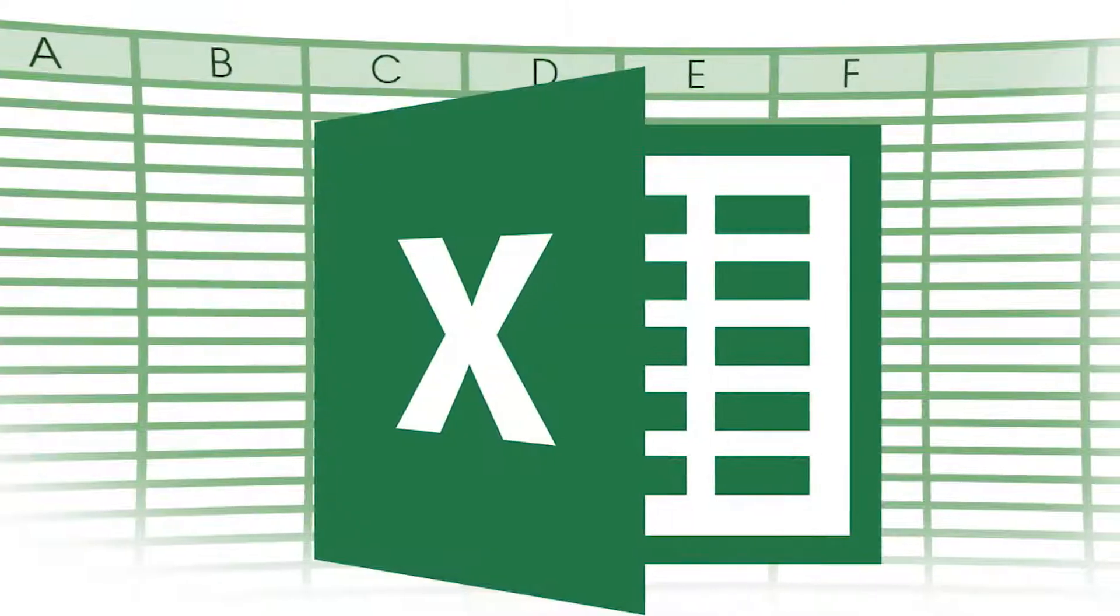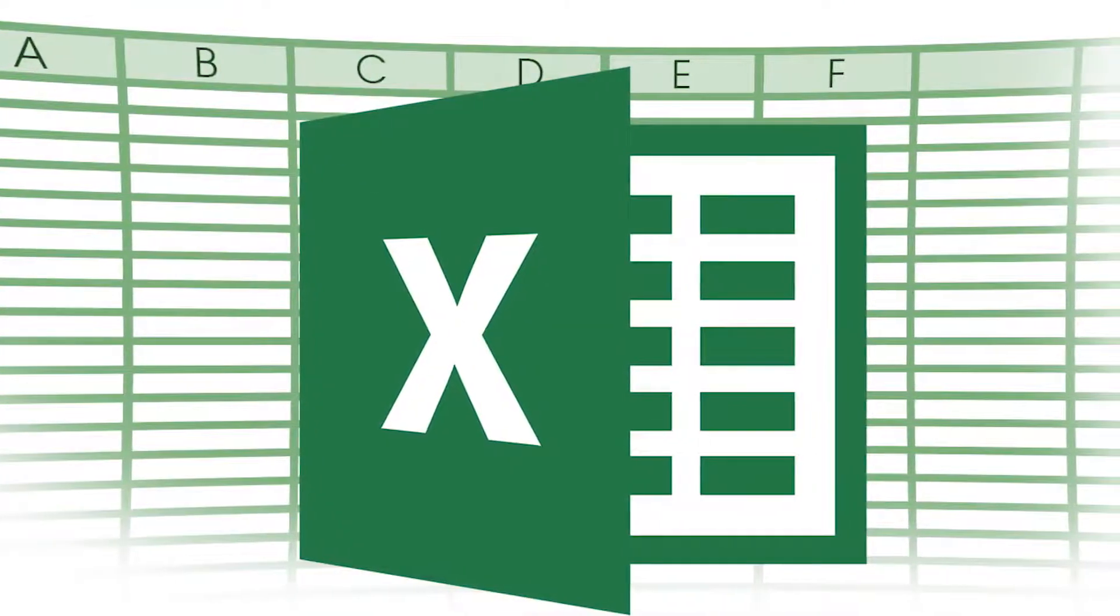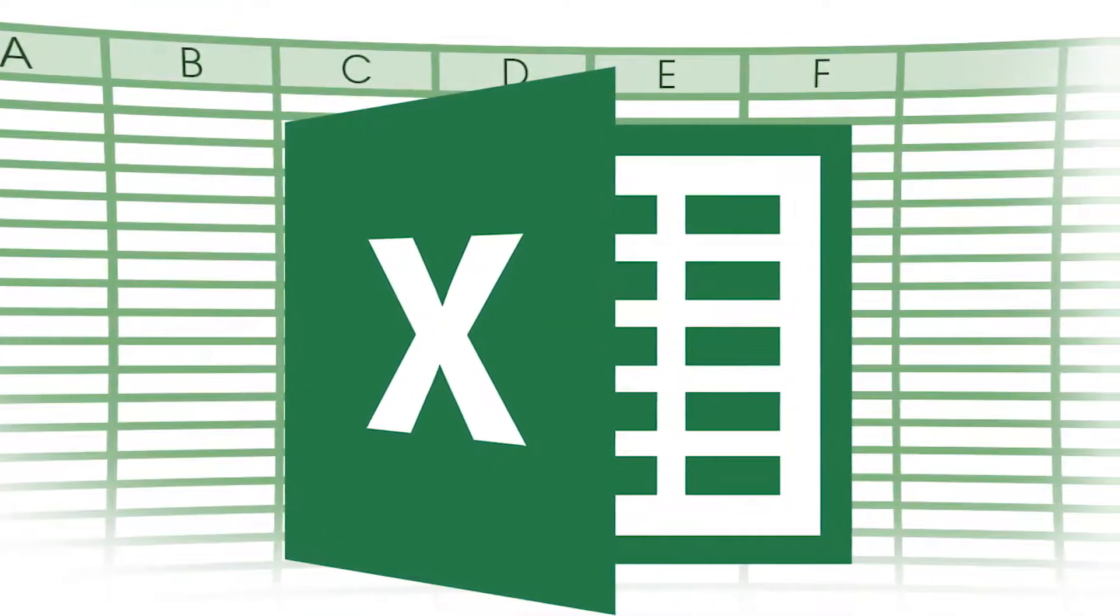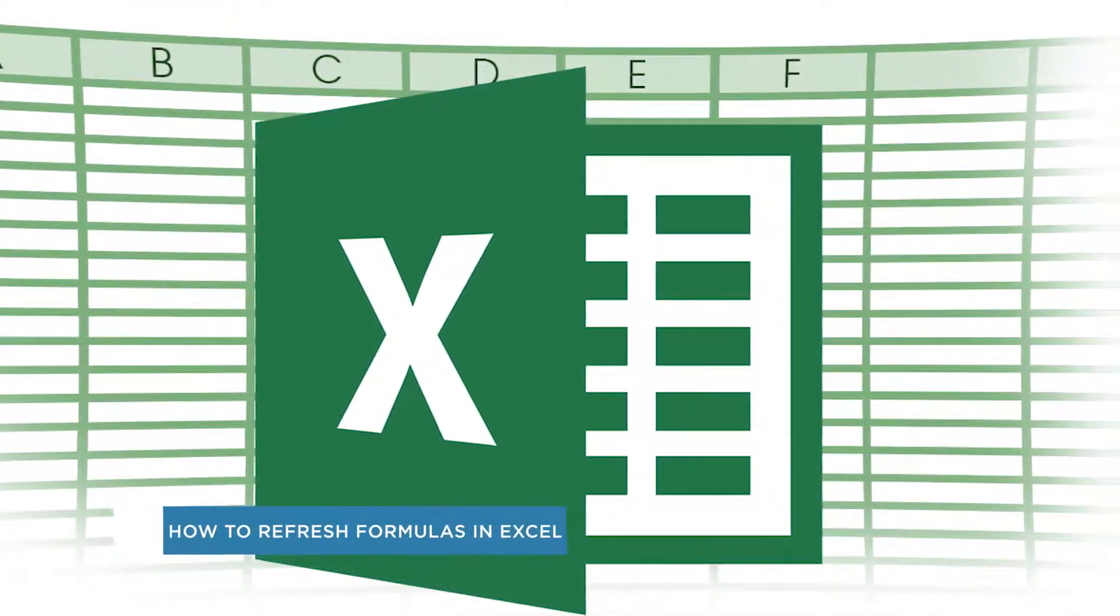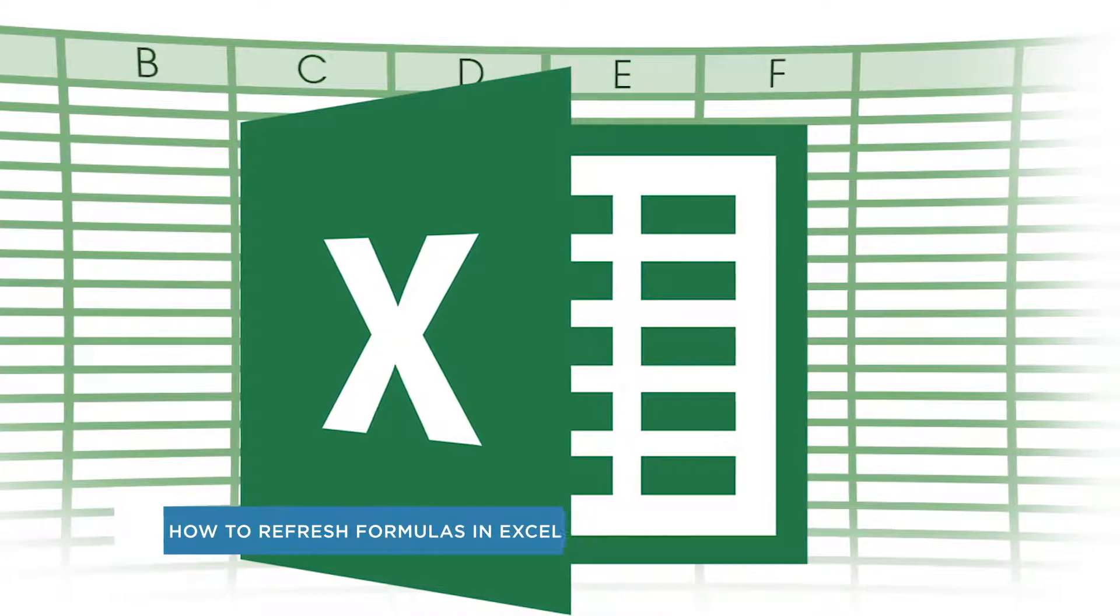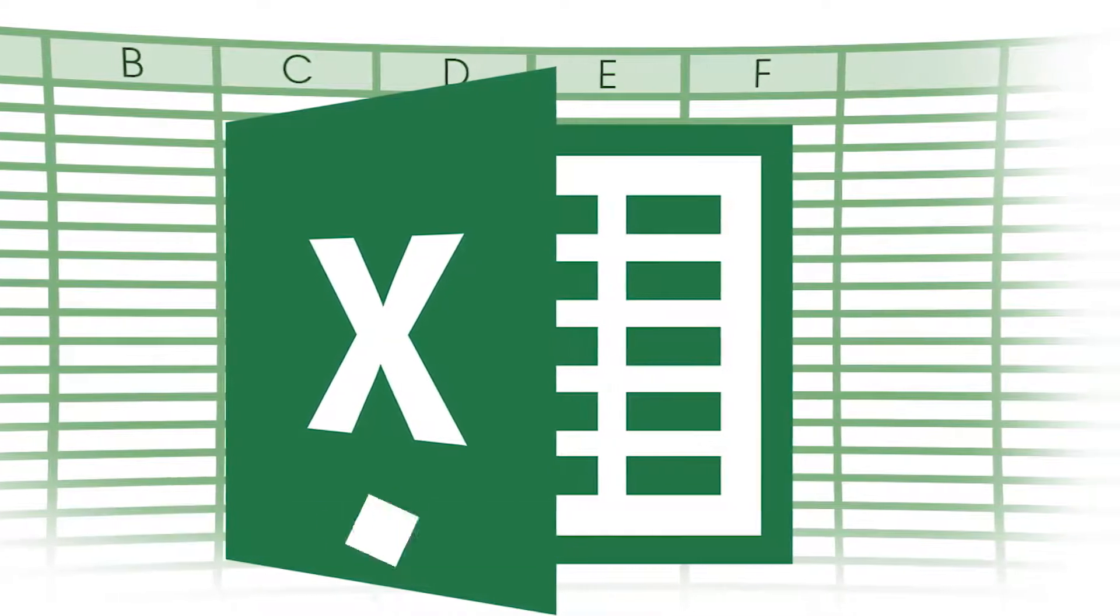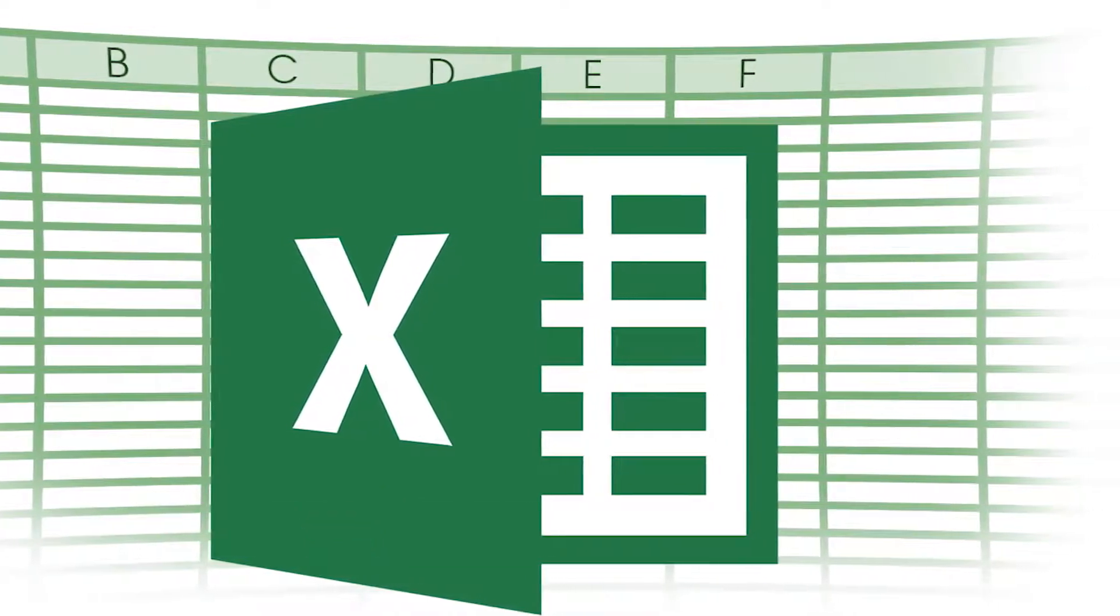Hey everyone, welcome to another HowTech video tutorial. In this video we'll be showing you how to recalculate and refresh formulas in Excel.